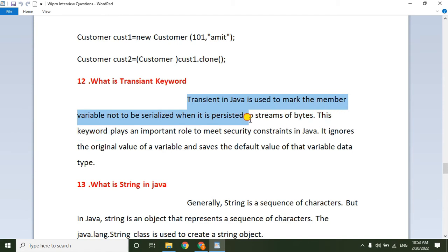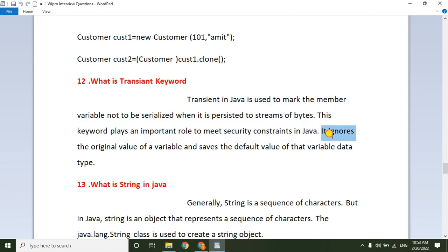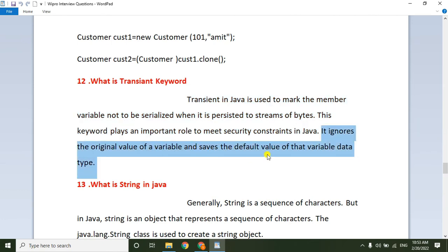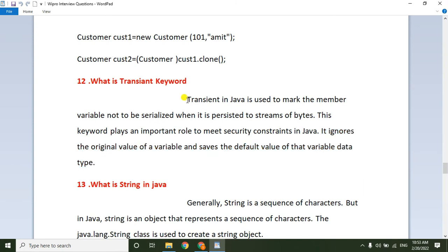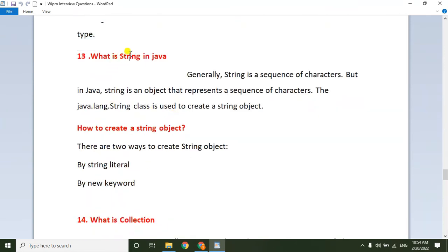The transient keyword is used to mark a member variable as not serializable when it is persisted to a byte stream. It plays an important role in meeting security constraints in Java — it ignores the original value of the variable and saves the default value of that data type. For example, if you have a username and password but don't want the password to be serialized for security reasons, you can declare it as transient.